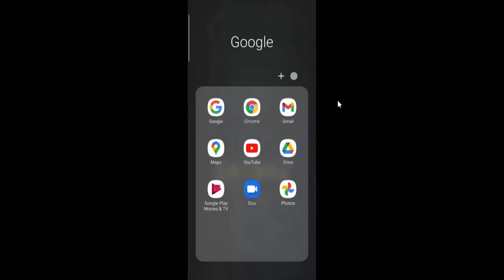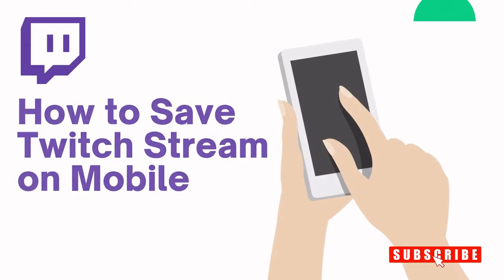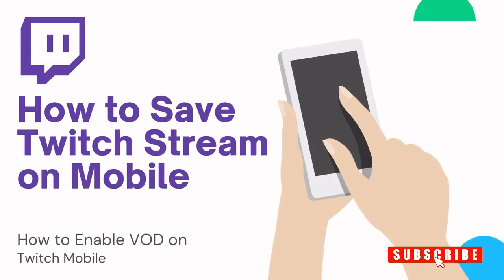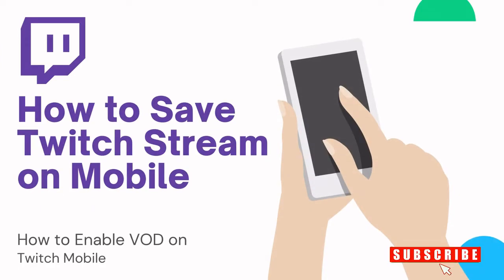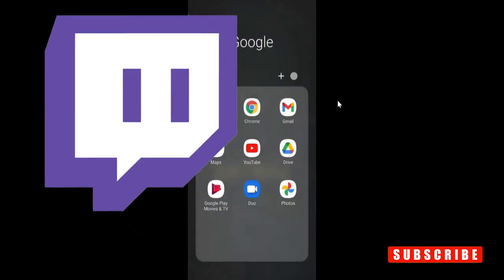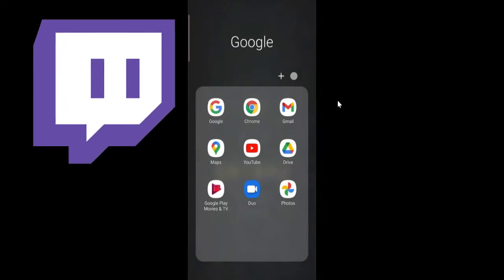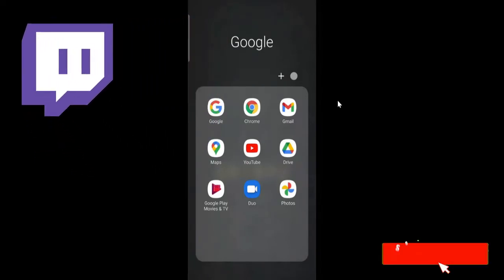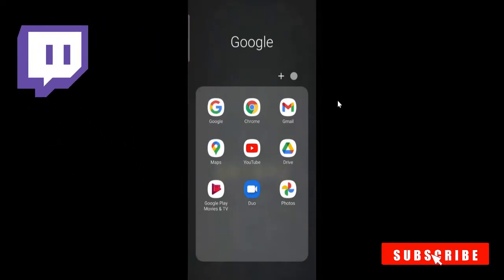Hey guys, welcome back to Sabro again. In this short video, I will be helping you with how to save Twitch streams on your mobile or how to enable VOD on Twitch mobile.